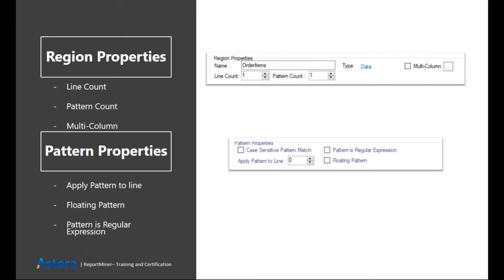Then we have a multi-column option. When you have your data separated into two or more vertical columns, then you can check on this option to basically partition your file vertically.